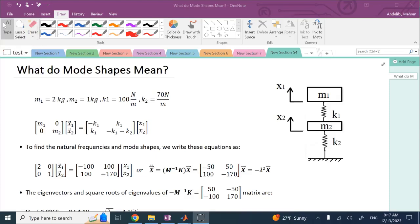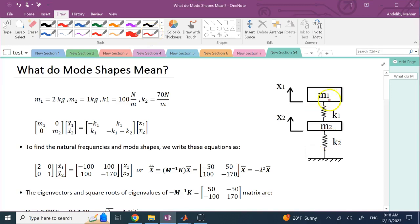In this video we want to talk about the meaning of mode shapes. When you solve a free vibration response, there are two things you will get: one is the set of natural frequencies and the other one are those mode shapes — those vectors. The natural frequencies are easier to understand because those are the frequencies at which the system will oscillate under no external force. But what are those mode shapes going to mean? Here with a 2DOF system I'm going to show you the meaning.